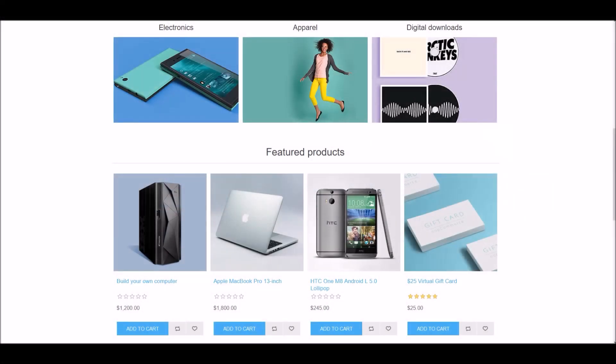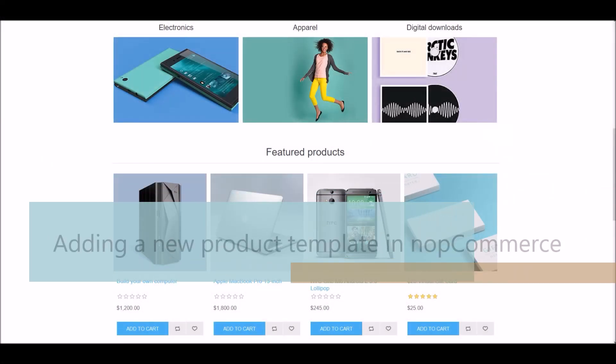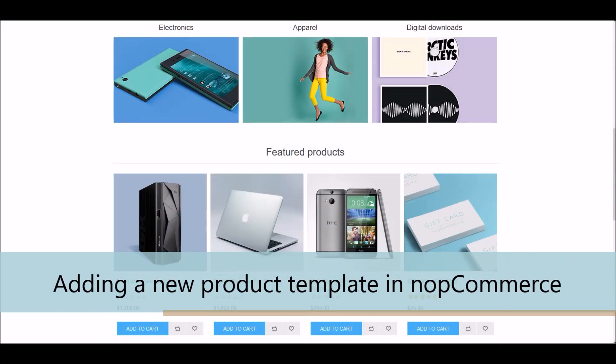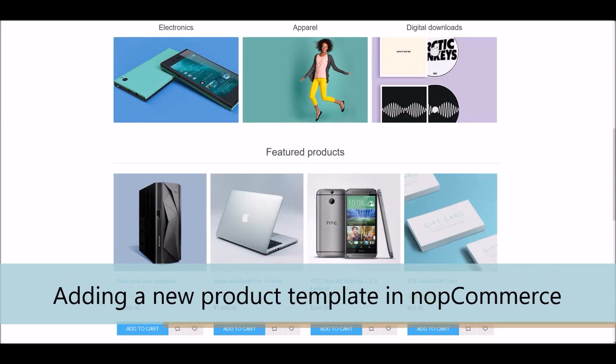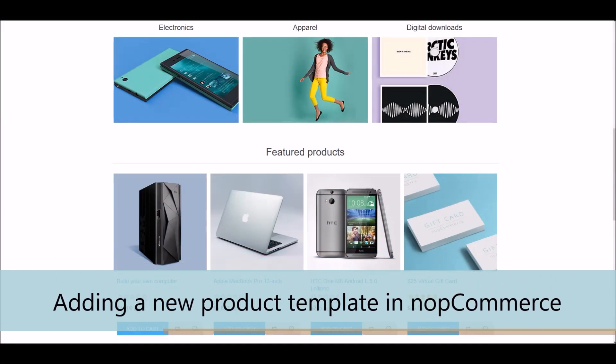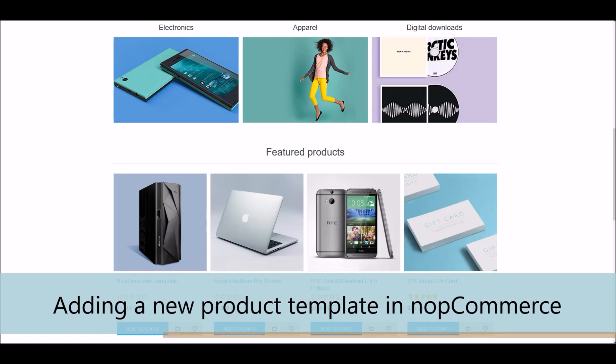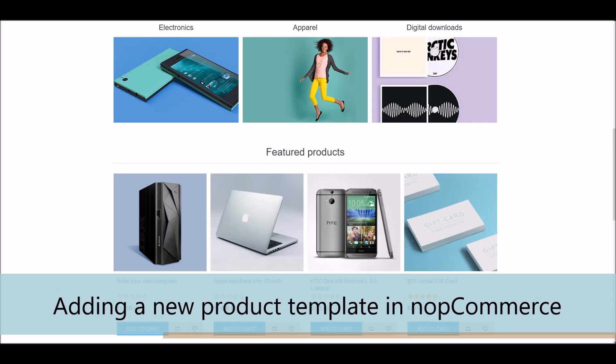Hi, my name is Lavish Kumar. In this video, we will learn how to add a new product template on a nopCommerce site.